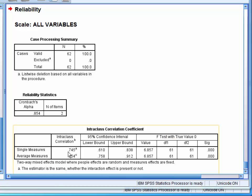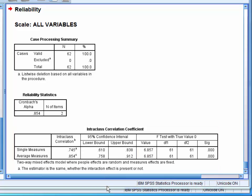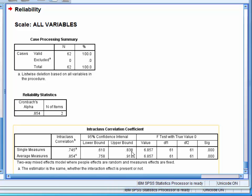We would then look at the confidence intervals for the estimate and see that they are quite wide, ranging from 0.61 to 0.84. Overall, this would indicate a relatively low level of inter-rater reliability.